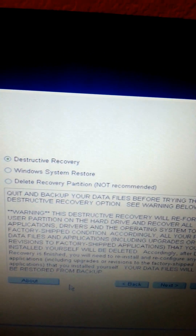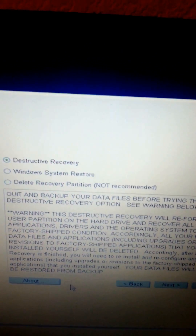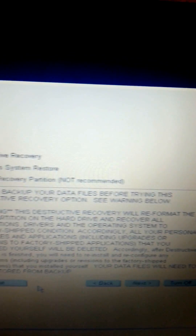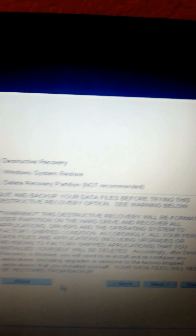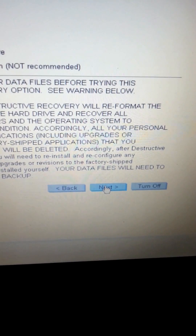Windows system restore is if you want to restore back to a previous state that was working properly. But in this case I want to do the destructive recovery to recover everything back to the factory settings. There are some warnings there — just read them. Then click next to go on to the next stage.